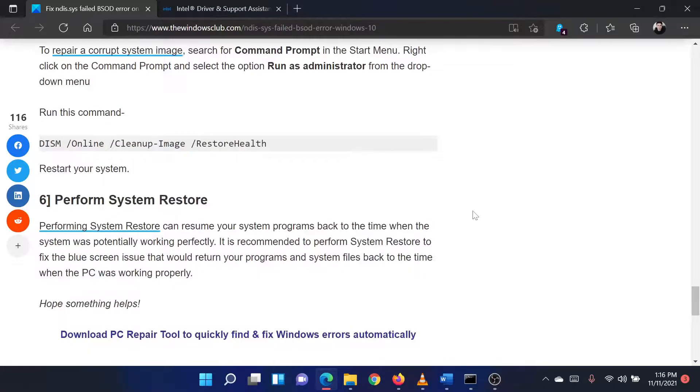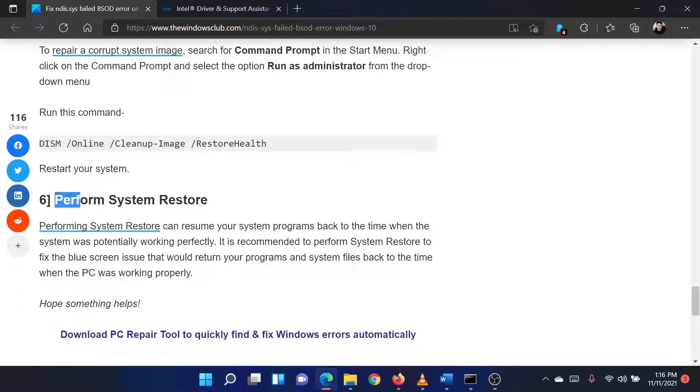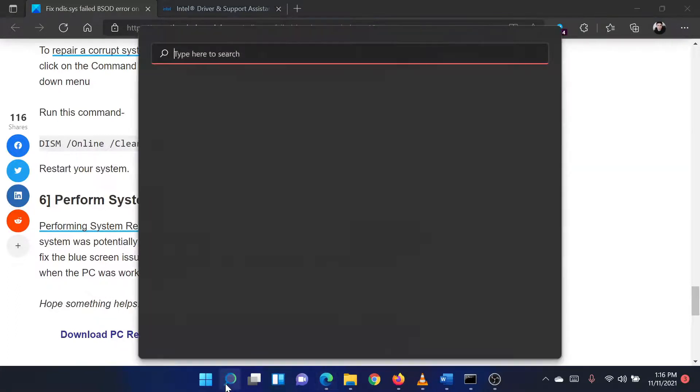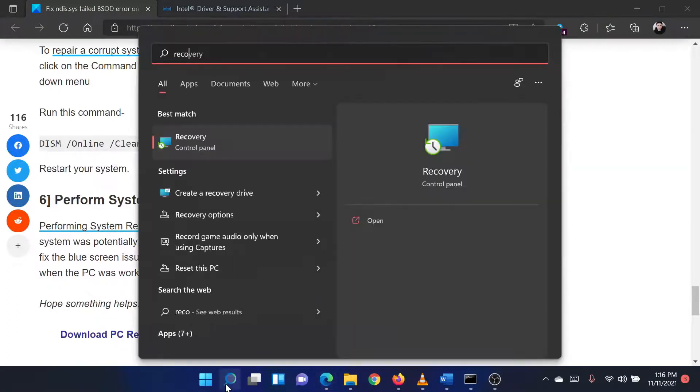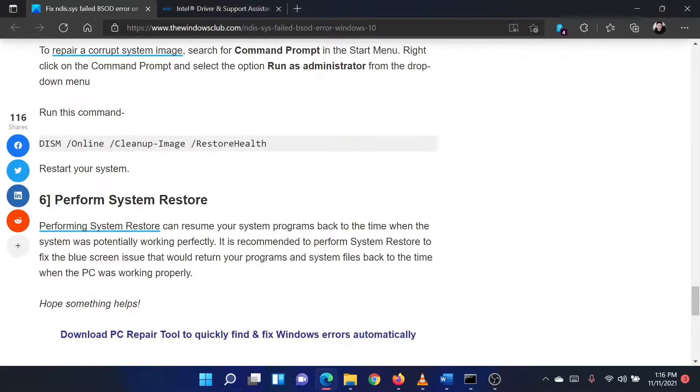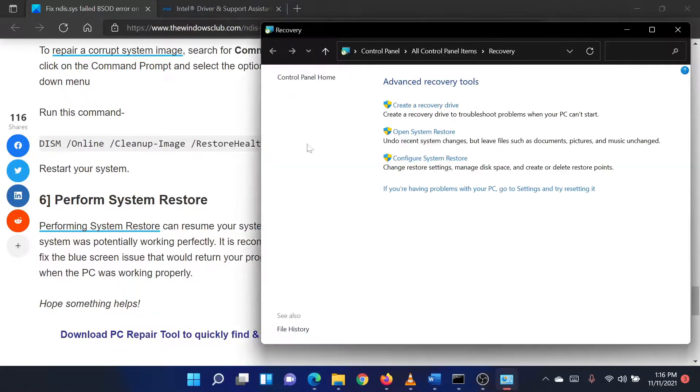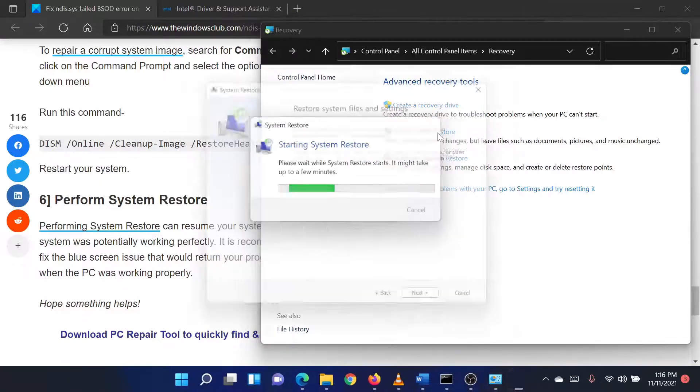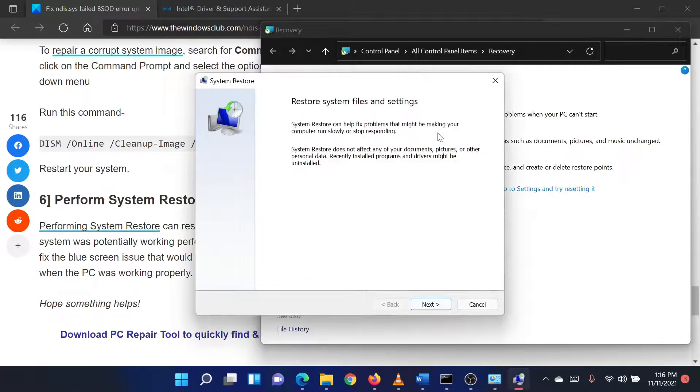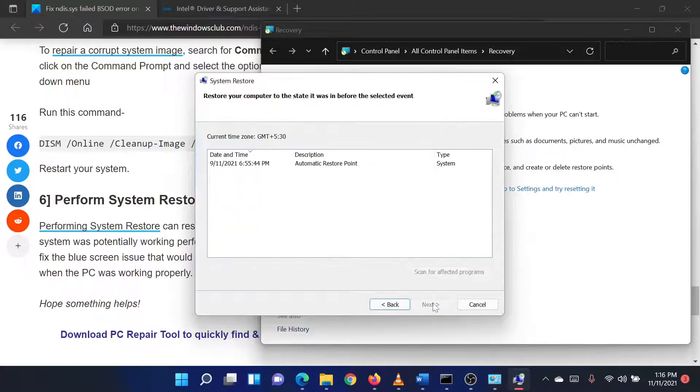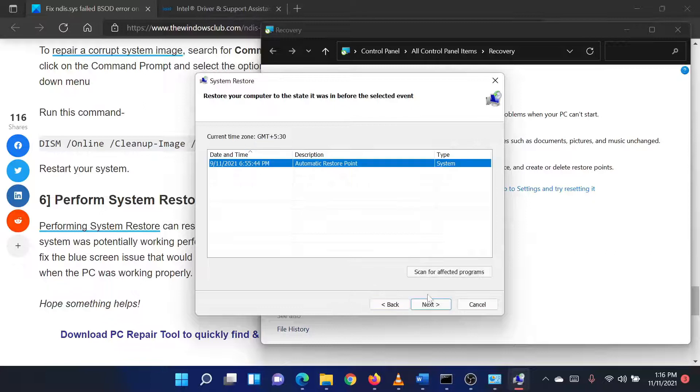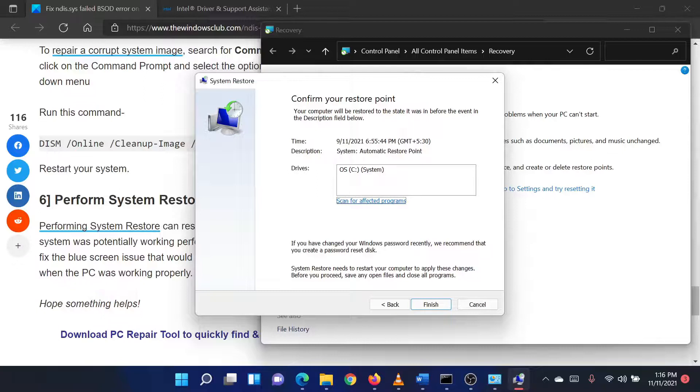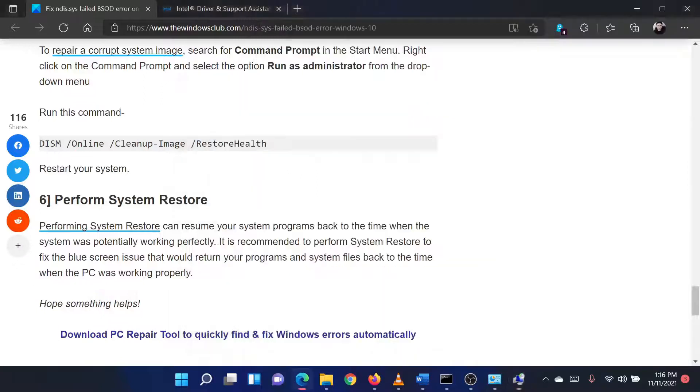Lastly, if everything else fails, you can consider performing a system restore. Search for recovery in the Windows search bar and click on the option for recovery. In the window that opens, select System Restore from the menu. If it asks for administrator permissions, please click on Continue. The system restore window will open. Select the restore point and keep next. Proceed through the system restore process to revert your system to that date's settings. Reboot your system.